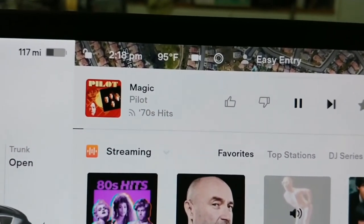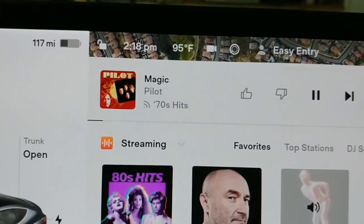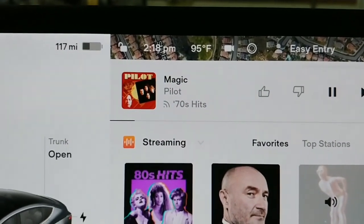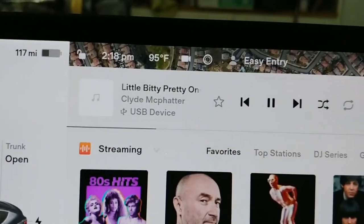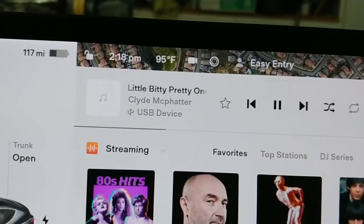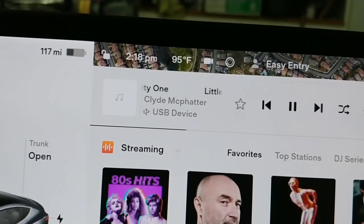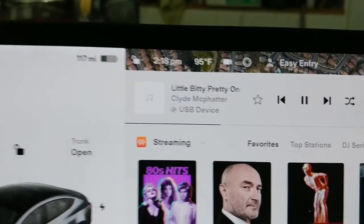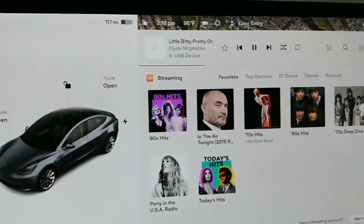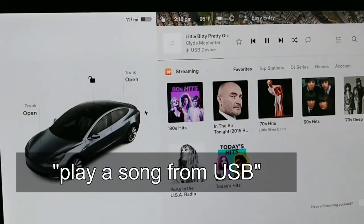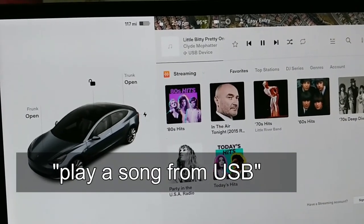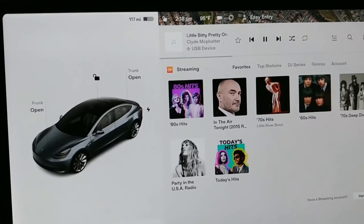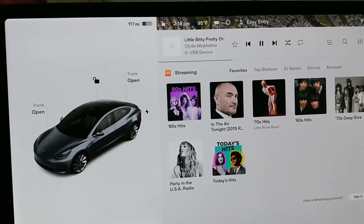I'm back to the streaming — showing 70s hits — and now I'll say "play a song from USB." Boom, we're back, picking up right where we left off. The voice command is "play a song from USB" and it'll go right to your USB device and start playing music right where it left off.